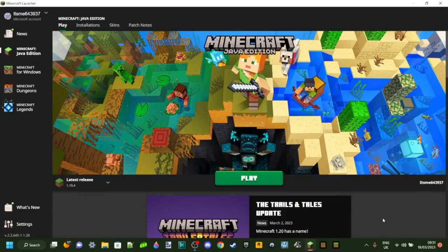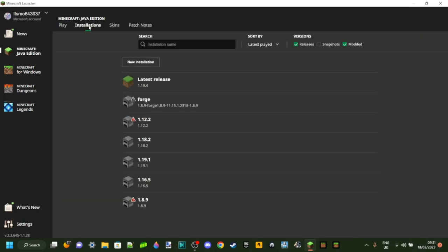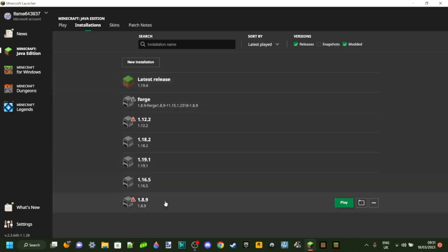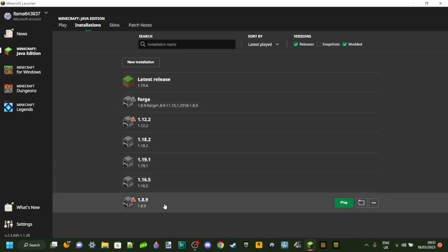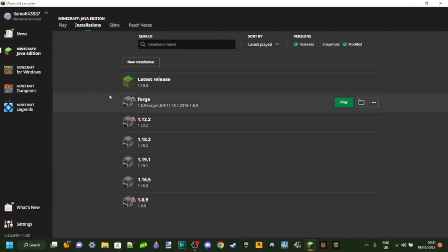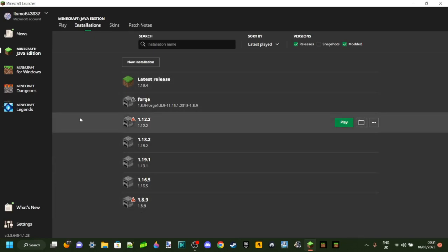The first thing you actually want to do before we download it is open up the Minecraft launcher. Then you want to go over to the installations tab, and here you can see some of the installations you have. The latest release in this case is 1.19.4.